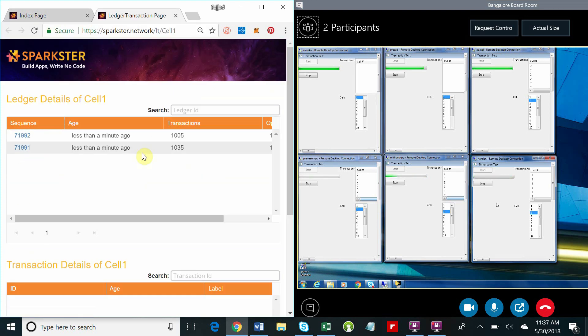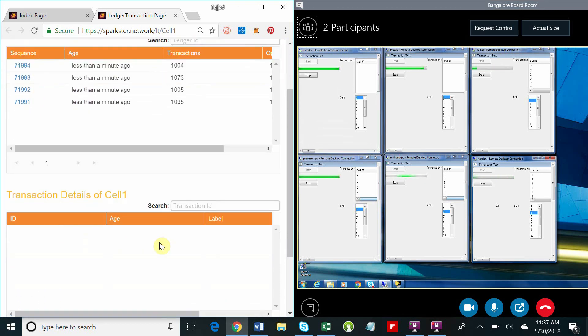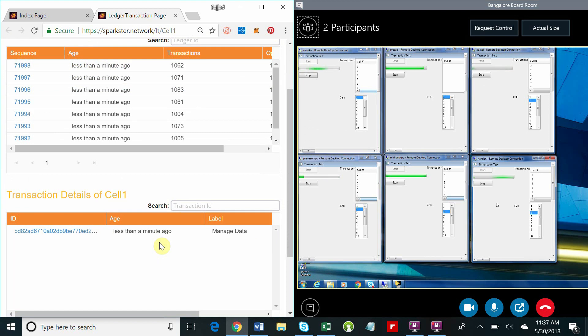By clicking on cell one, we begin to collect the blocks and transactions from cell one.